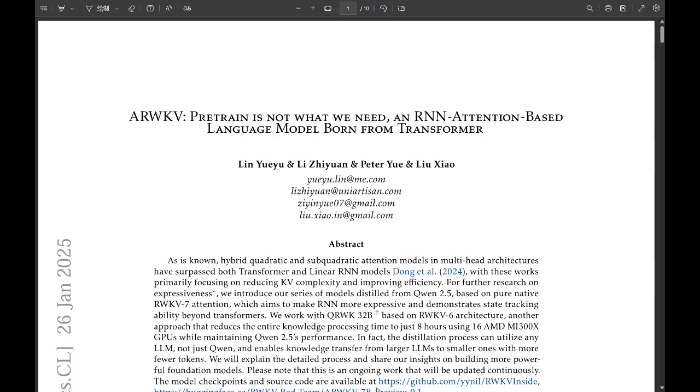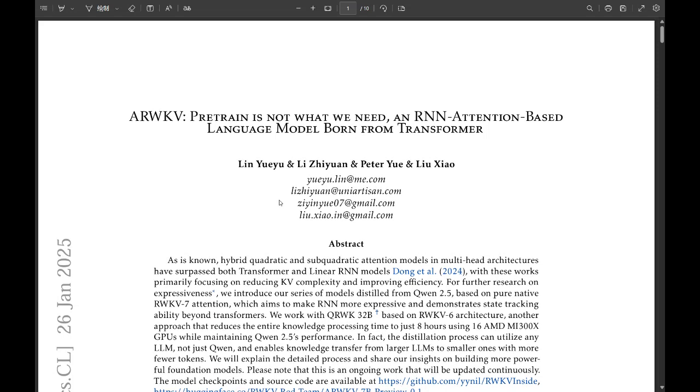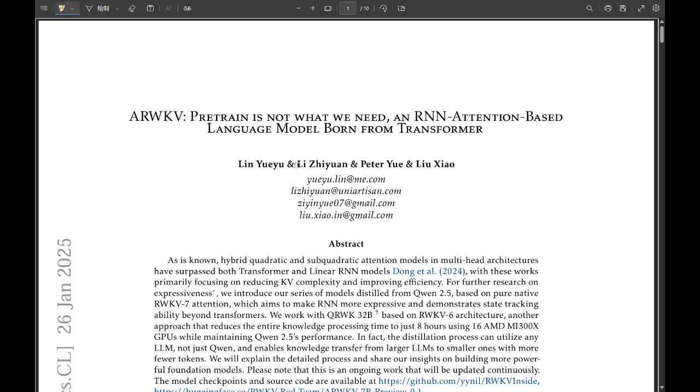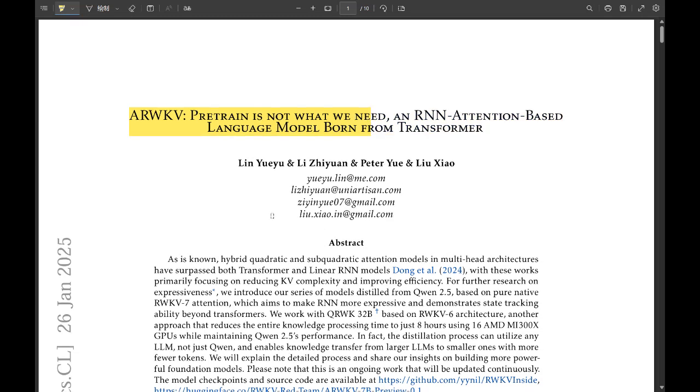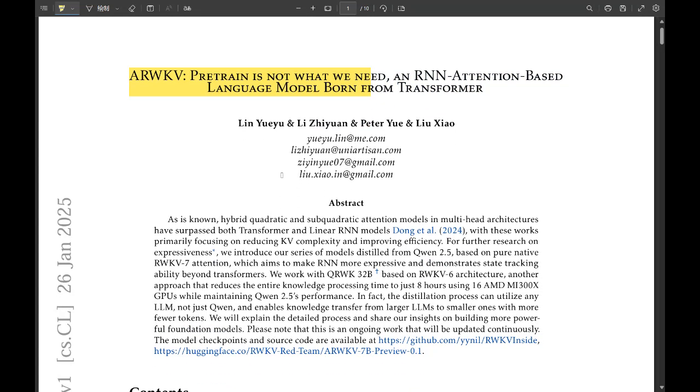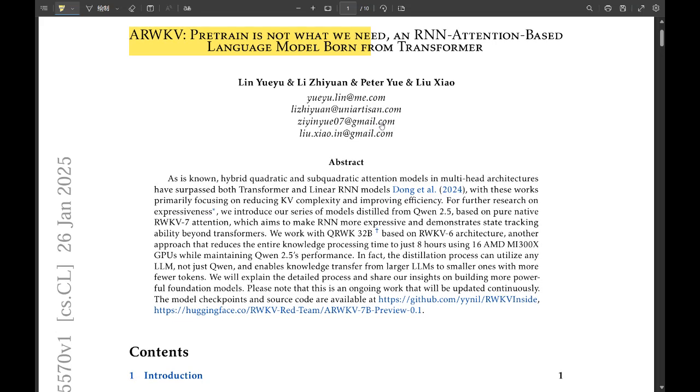Alright, so we're diving into some pretty cutting-edge AI research today with this ARWKV model. It's tackling a big problem in the world of large language models: that sheer amount of computing power that you need to train them. You're talking about models like Quinn 2.5 trained on something like 18 trillion tokens. It's astronomical, and that shuts out a lot of researchers who just don't have access to those kinds of resources.